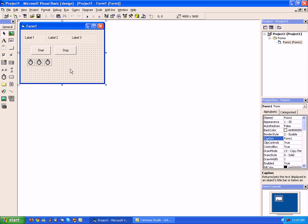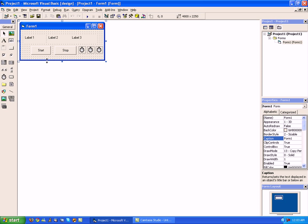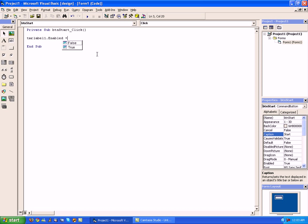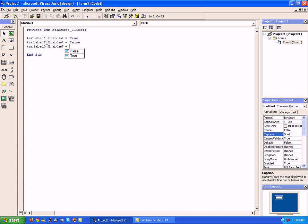Now we've got that all squared away, let's go ahead and resize our form just a tiny bit more. Now let's go into our start button and double click it. For our first line of code we are going to type: TMR label one enabled equals true, TMR label two enabled equals false, TMR label three enabled equals false.